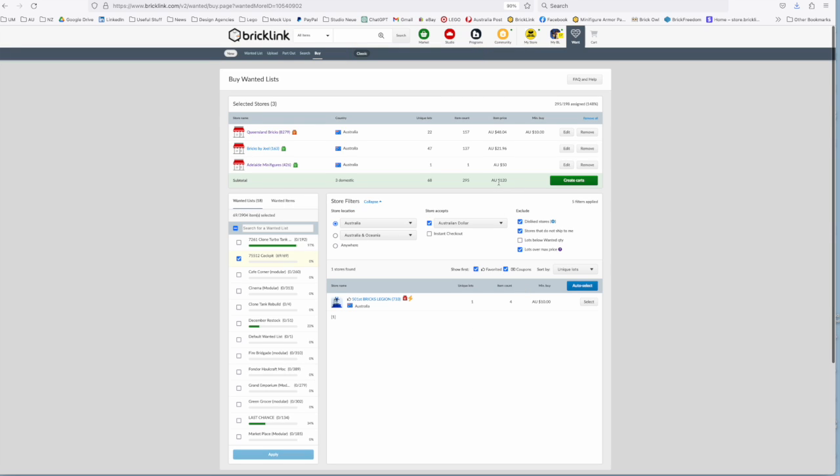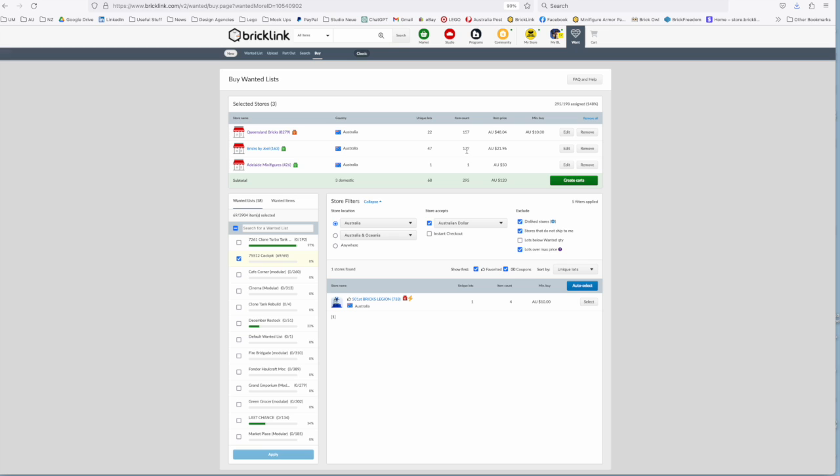It works out that it's going to cost you 120 dollars in bricks whereas what was it 90 US dollars, whatever that works out at, it's probably comparable. Shipping's on top. Queensland Brick has 157 parts, Brickspile Joel's got 137 and Adelaide's got one.